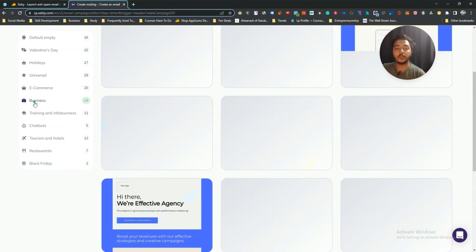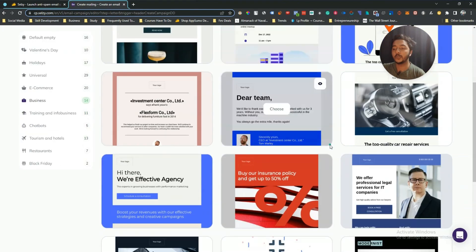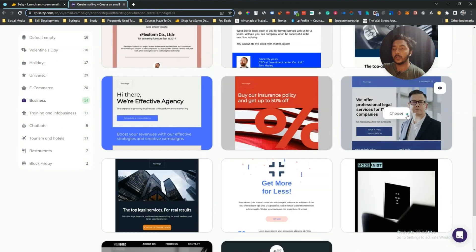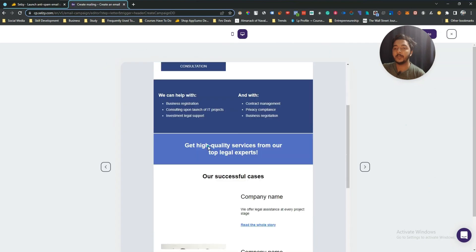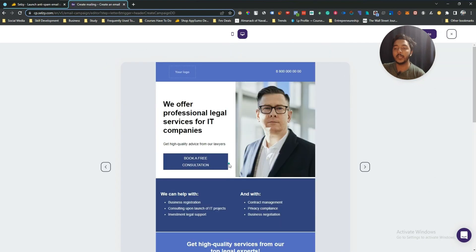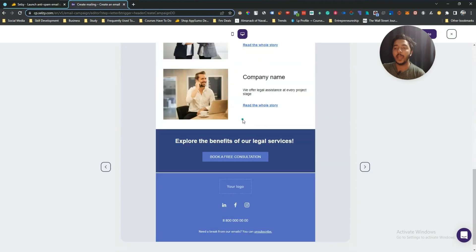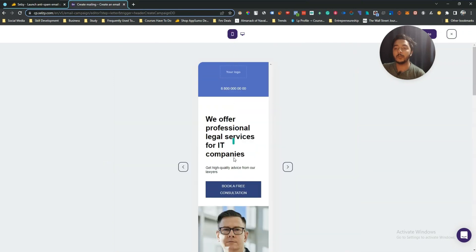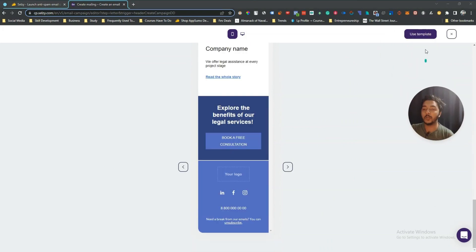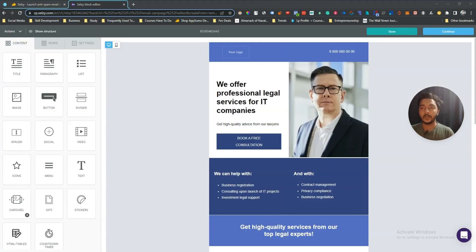There are also universal templates. Let me choose a business template. You can see the preview from here — this is the desktop view. If you want to see the mobile view, you can switch to it. Let's say I want to use it, so I'll click 'Use Template'.